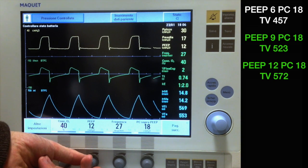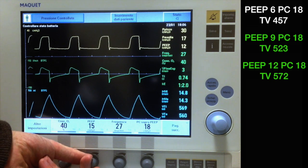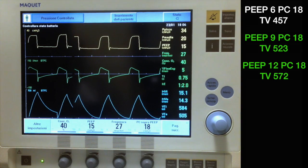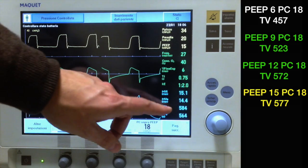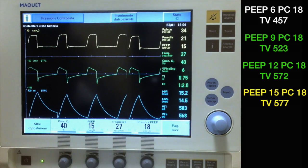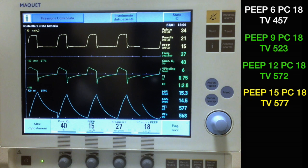If we increase PEEP to 15 cm, we see that tidal volume doesn't change much, indicating that we are in a linear portion of the pressure-volume curve.